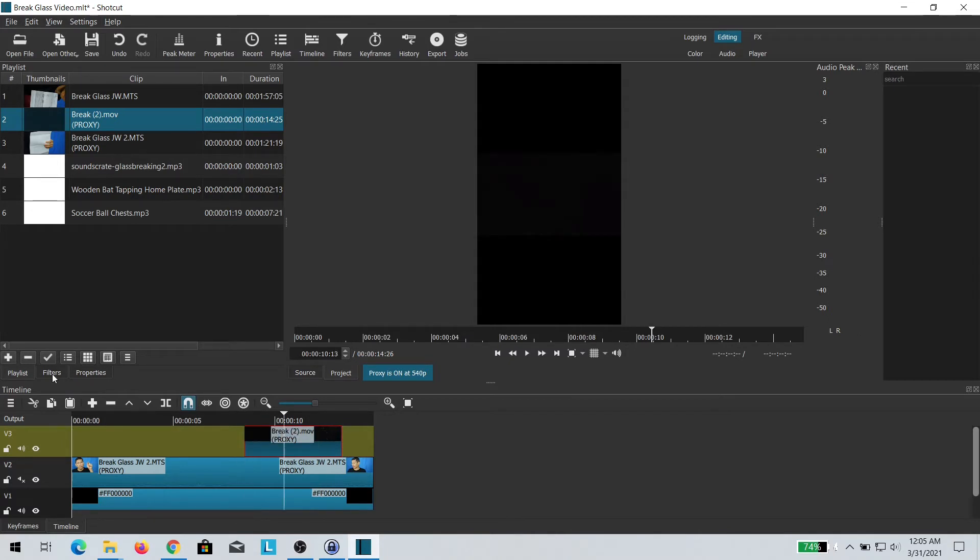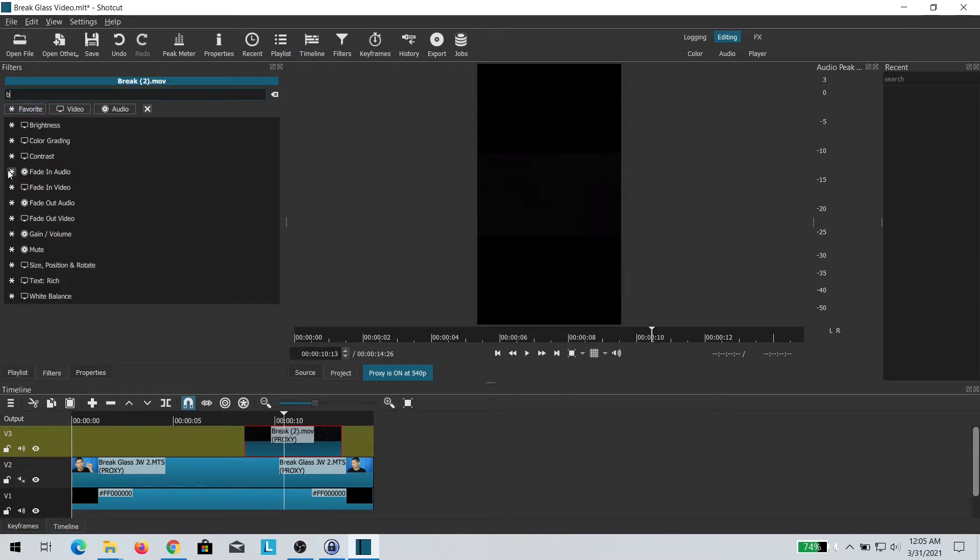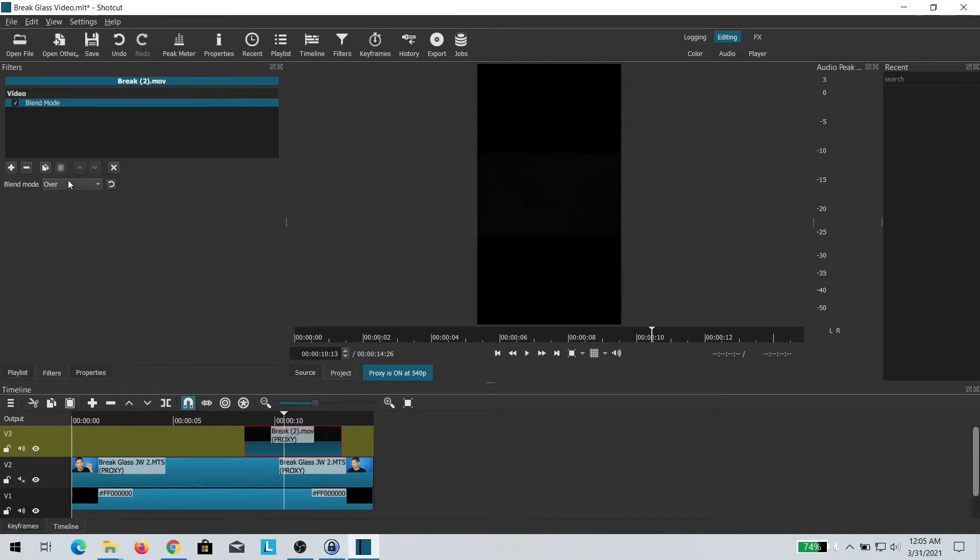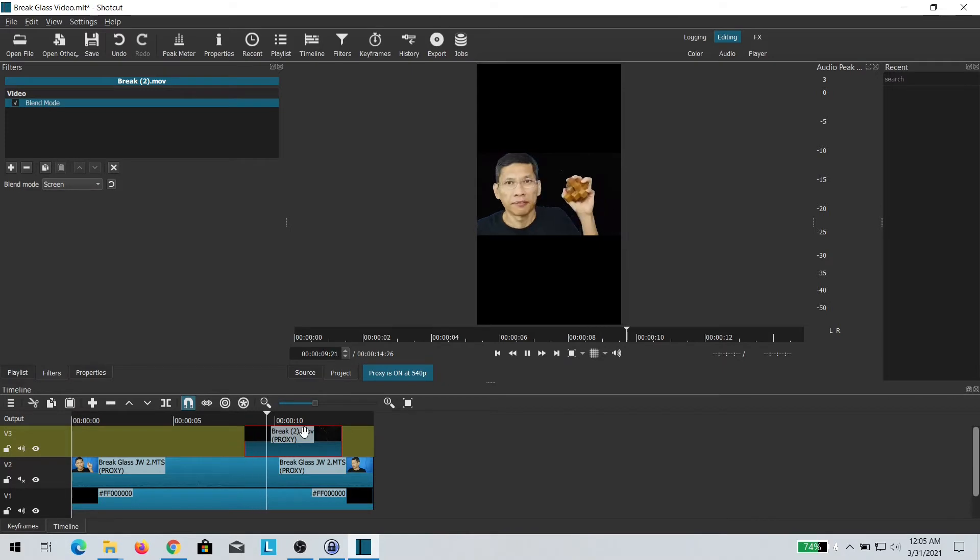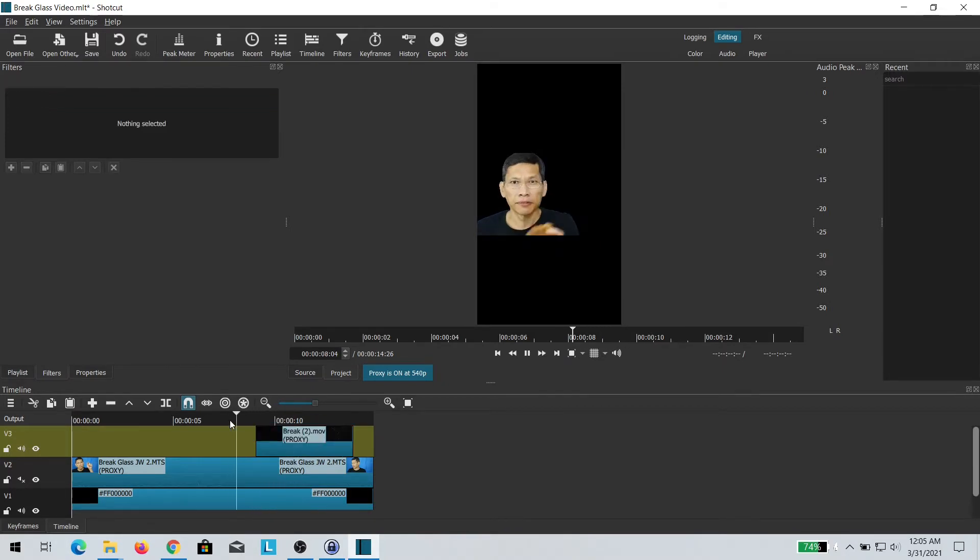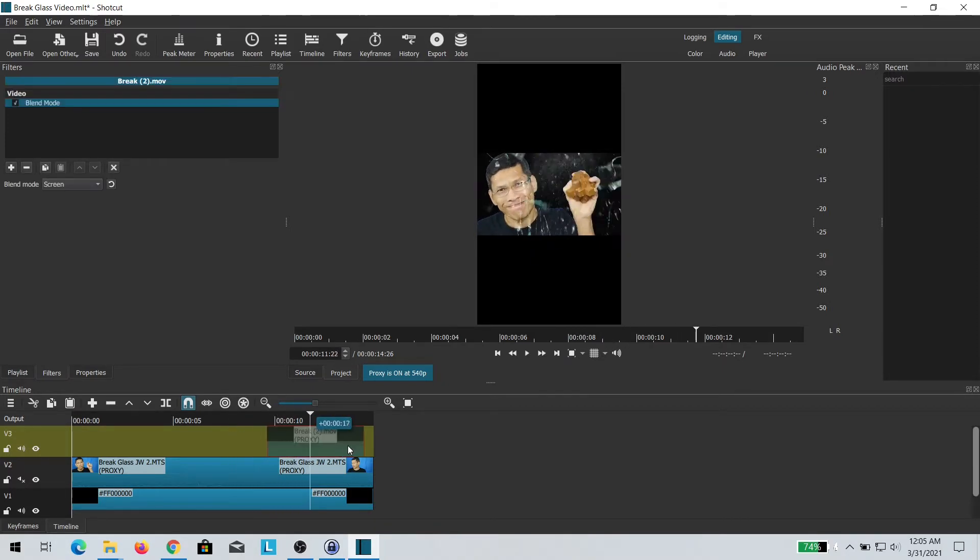Once it's done, you need to add a blend mode to blend the two clips together. Otherwise, it will just overlay the other and you can't see what's beneath.